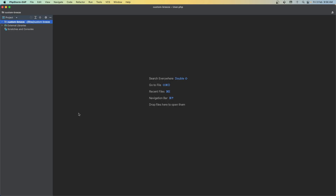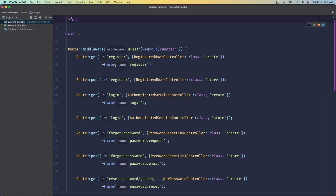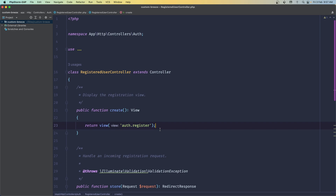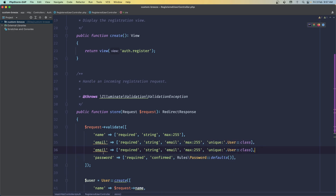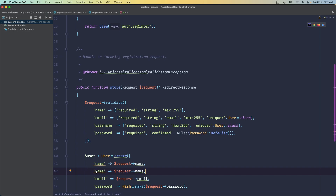Now we need to modify the register blade. First I'm going to open auth.php in the routes. For the register, we have the RegisteredUserController. Let's open that — we have the create method which returns the auth register view. Before opening the blade, I'm going to add validation for the username: it's going to be required, string, not email, max any, unique to users. And in the create section, I'll also add the username.